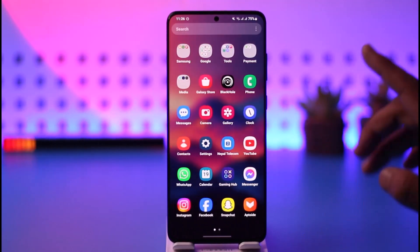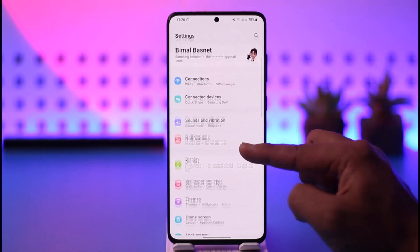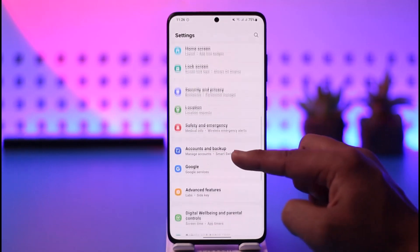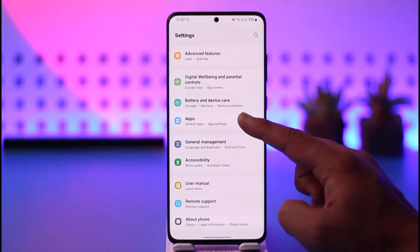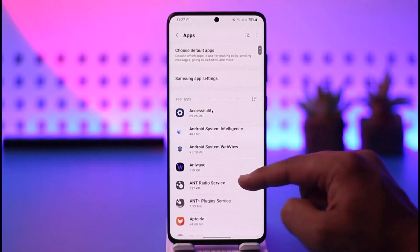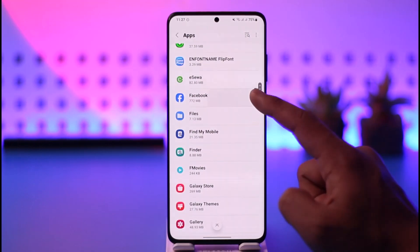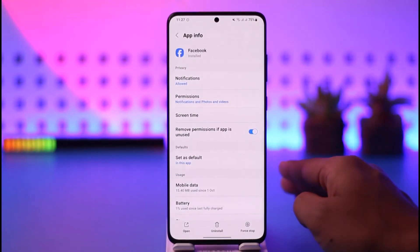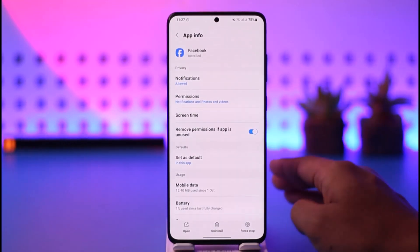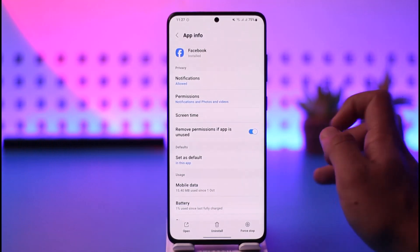This depends on whether you're using Android or iOS because they both have different types of interface. For Android users, you can go to Settings, go to the option known as Apps. For iOS, open Settings, go to Location, and select Facebook and just review the settings.